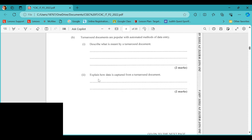The second part of b asks you to explain how data is captured from a turnaround document. The data is captured through the use of the optical mark reader to scan the answers, or through optical character recognition, which interprets handwriting on the document.